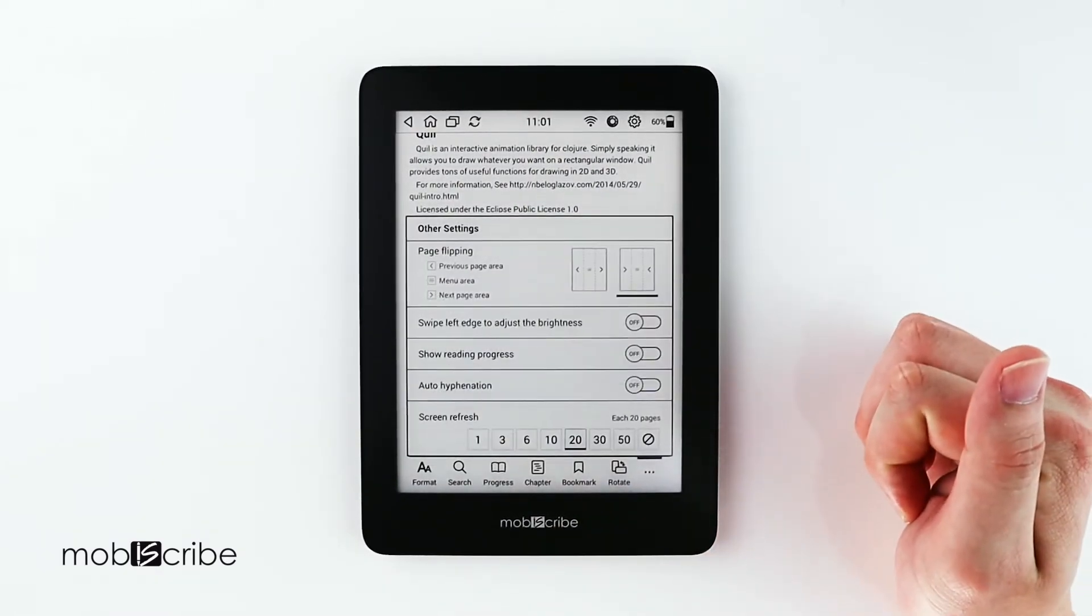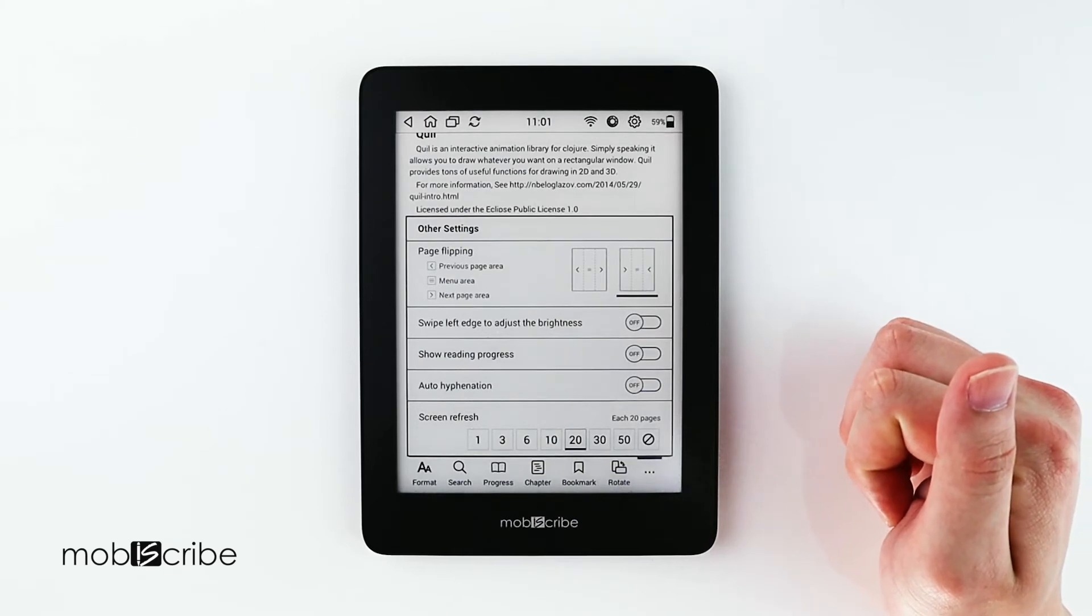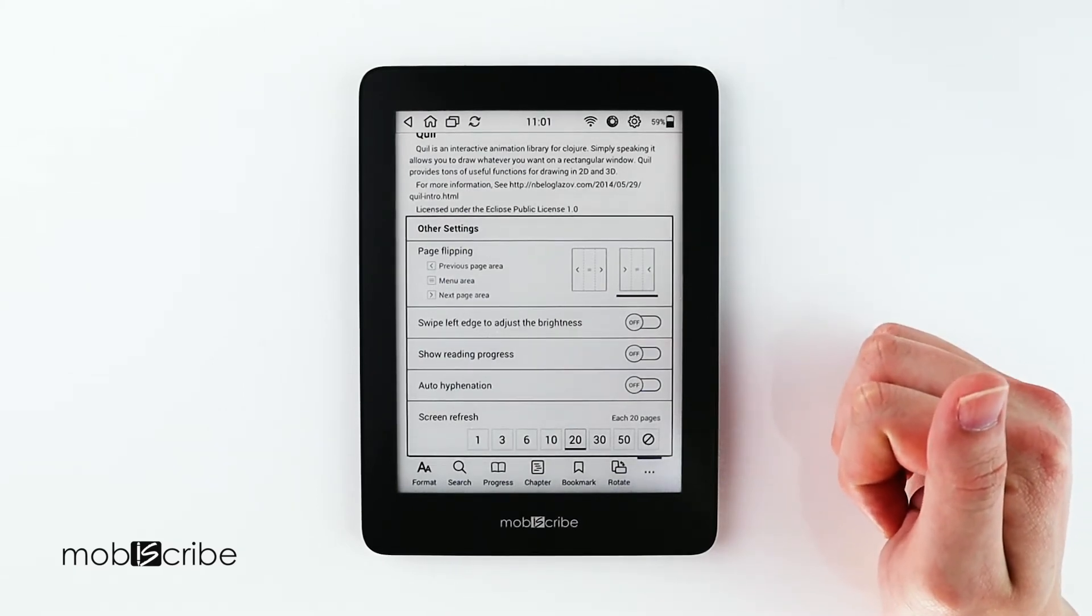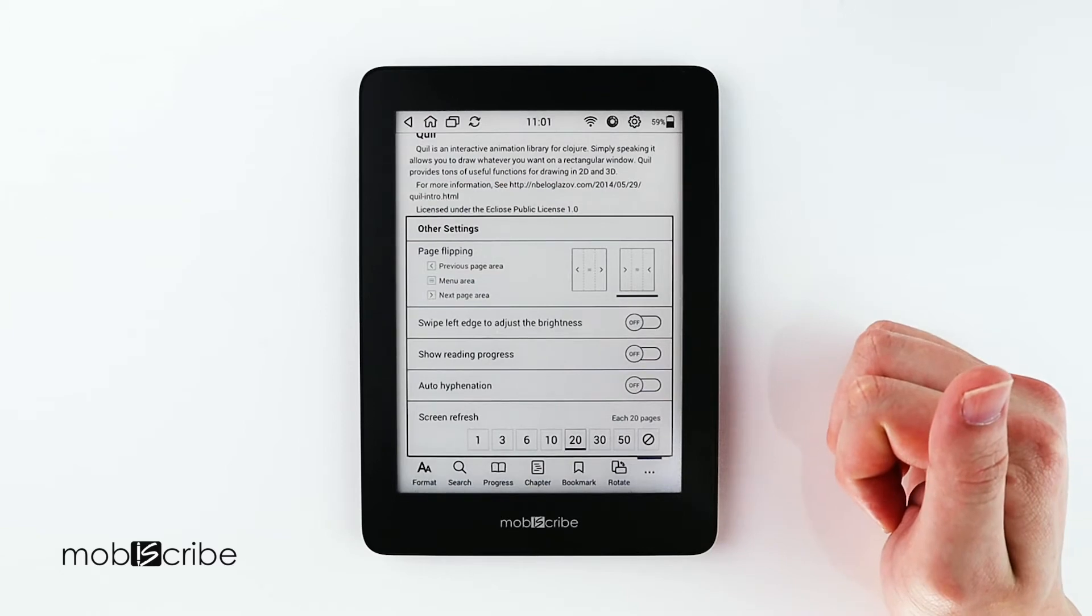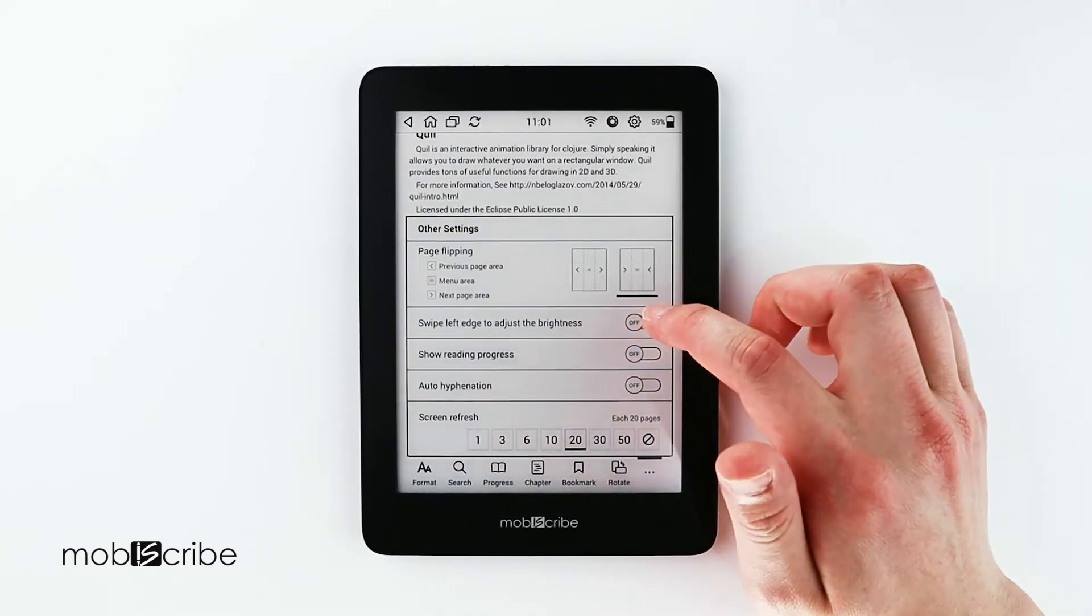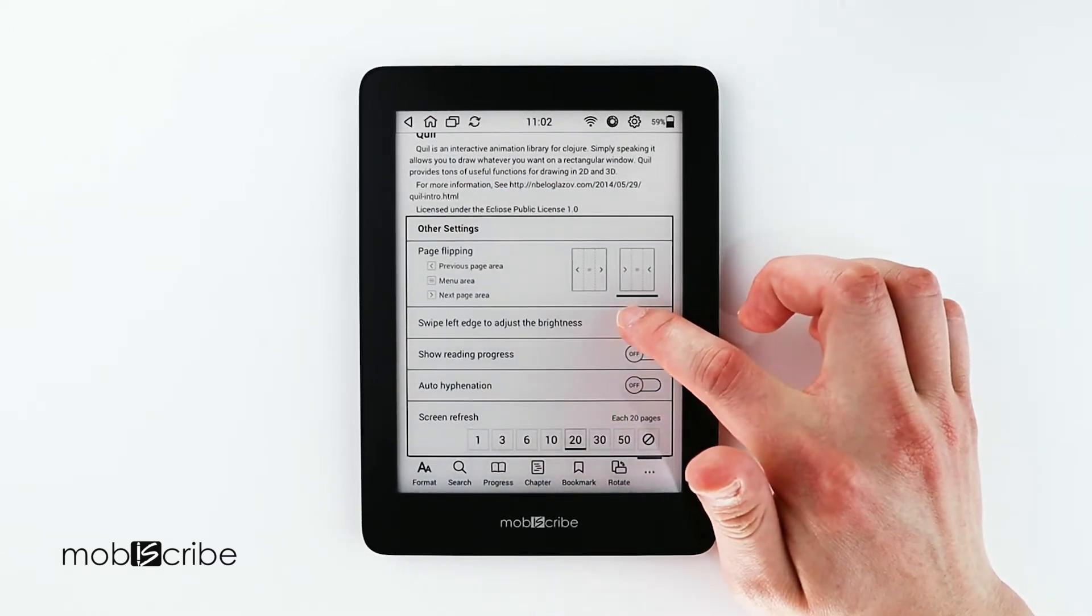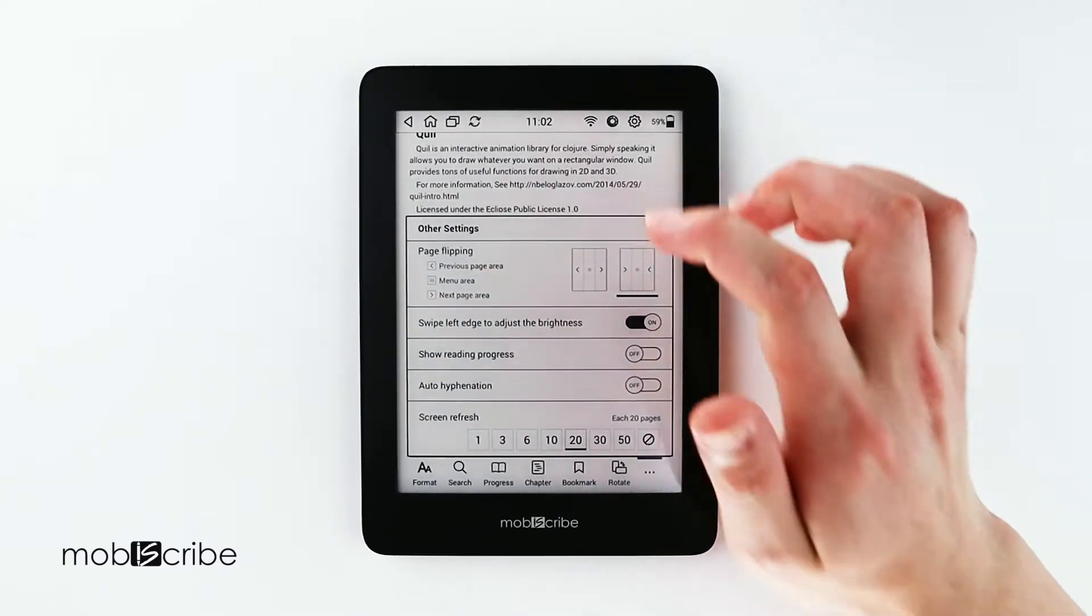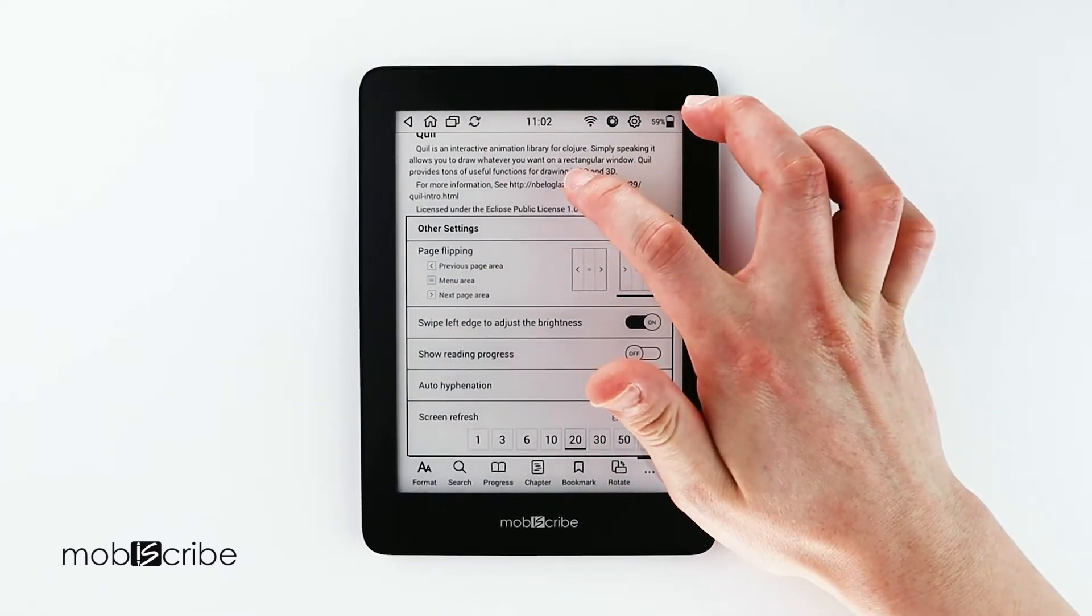The next feature I will go over will be to adjust the brightness of the MobiScribe's backlight. Now if you turn this on, basically what it means is that with the backlight on, which I will also turn on...